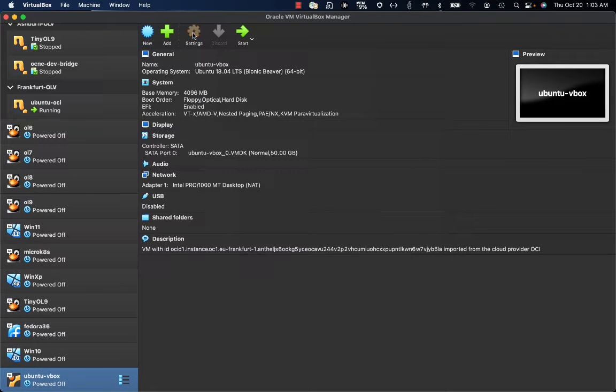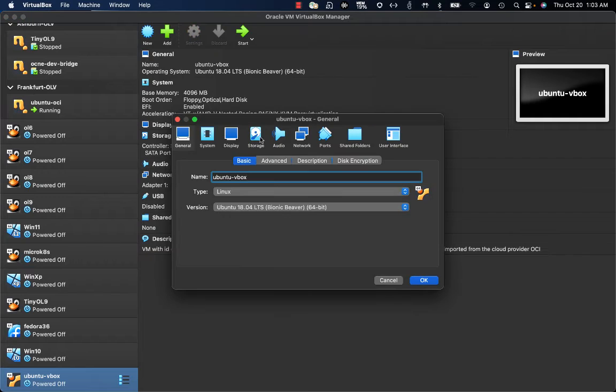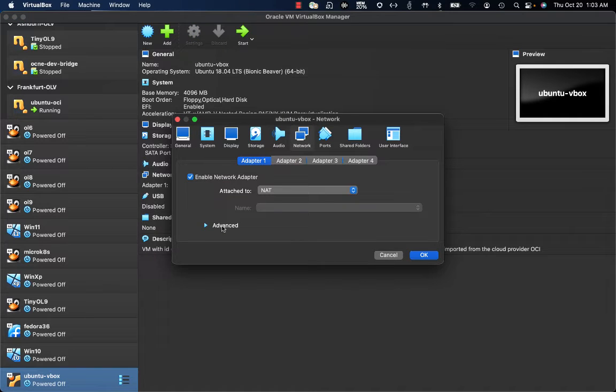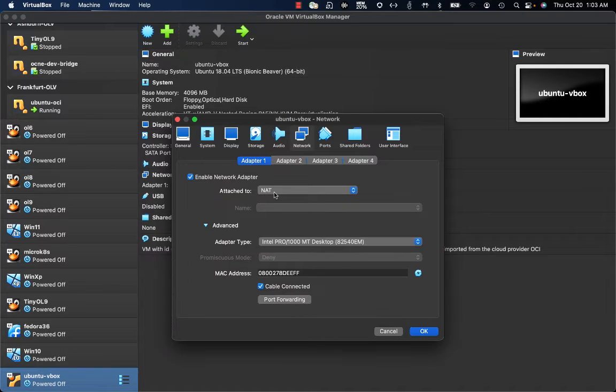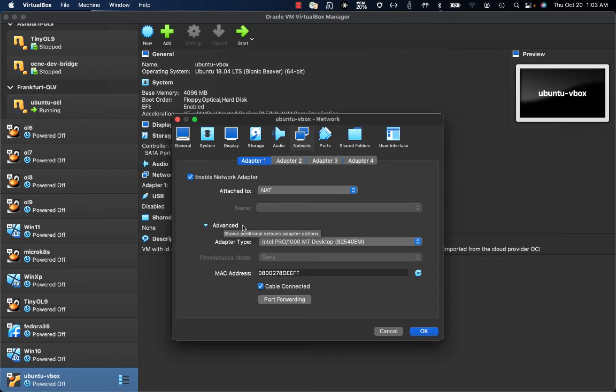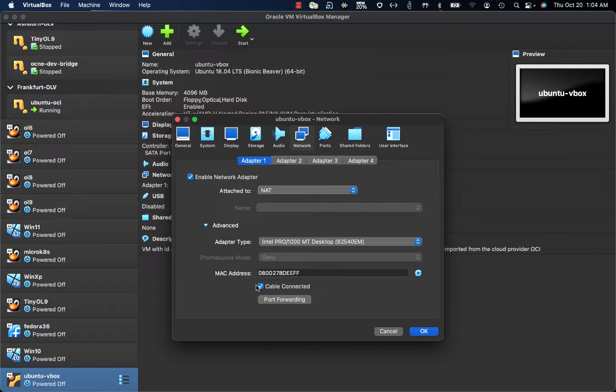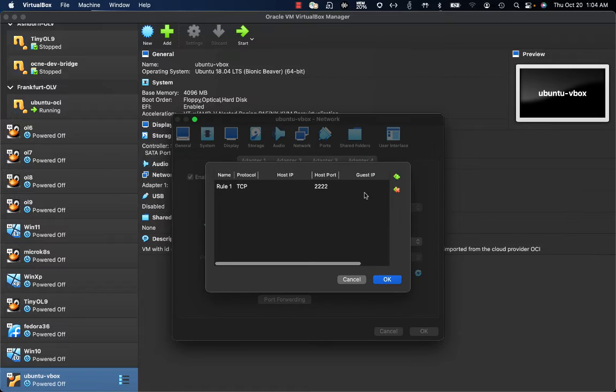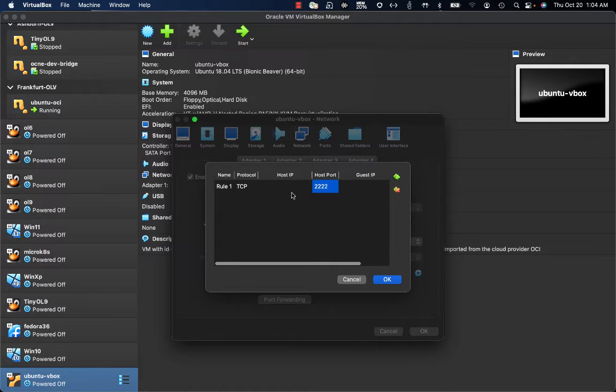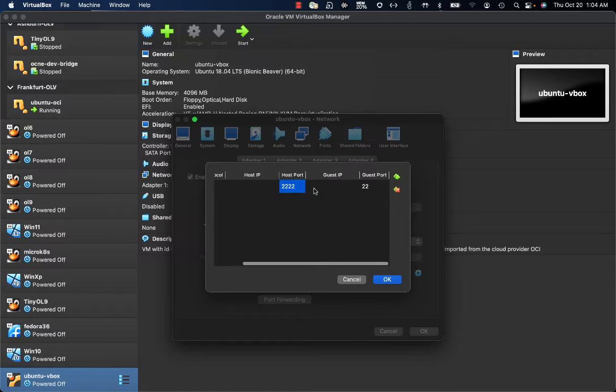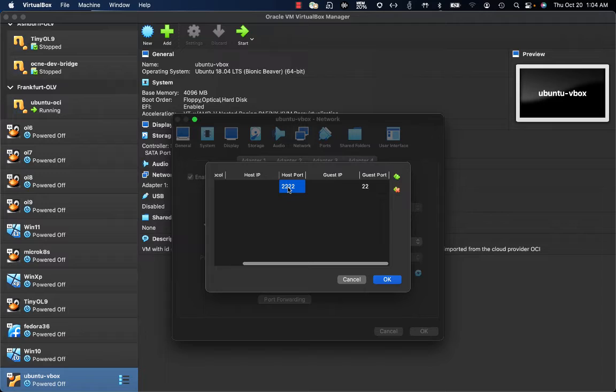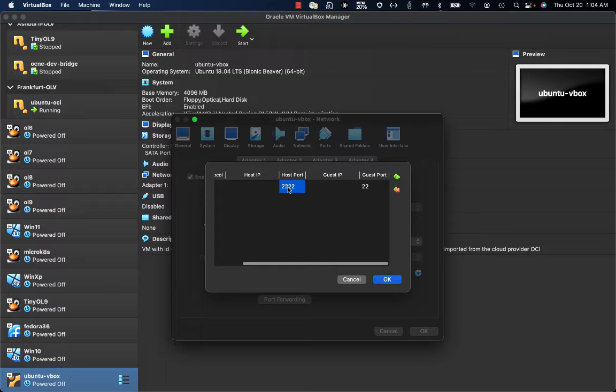What I can do is go to the settings and the network, leave NAT as the default NIC type that is going to be leveraged, and configure port forwarding. On the port forwarding, I can get the port number 22, that is the SSH port for the VM, redirected to another port on my host. And with this kind of port forwarding configuration in place, I will be able to connect to the VM.